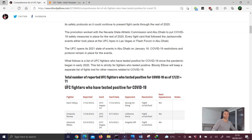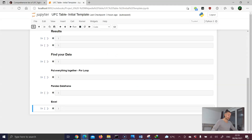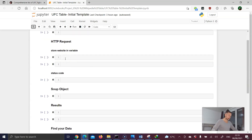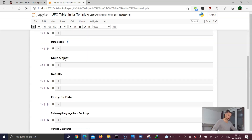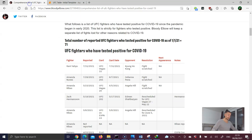Hi everybody and welcome back to the next tutorial. My name is Alex and today we are going to scrape table data with Beautiful Soup. The table information we want to extract is about UFC fighters who have been tested positive for COVID-19. Here we have our Jupyter Notebook as our IDE, and I've provided all the headings so we know what to do in each step.